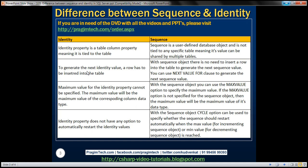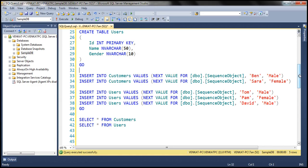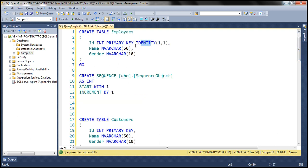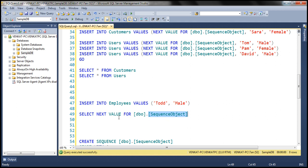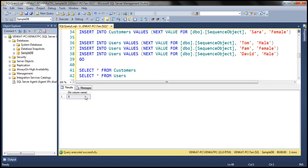To generate the next identity property value, a row has to be physically inserted into the table. Whereas with the sequence object, there is no need to insert a row to generate the next sequence value — you can simply use the NEXT VALUE FOR clause. So with the employees table and identity property on the ID column, to generate the next identity value you must physically insert a row; at that point the value will be generated. Whereas with the sequence object, you don't have to insert a row — you simply use NEXT VALUE FOR. When we execute this query, we get the next value from the sequence object.